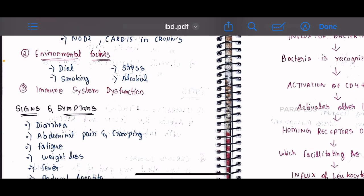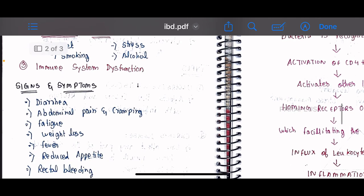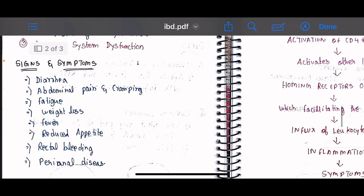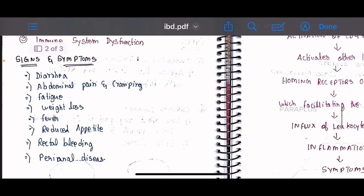The signs and symptoms of IBD include diarrhea, abdominal pain, cramping, fatigue, weight loss, fever, reduced appetite, rectal bleeding, and perianal diseases.